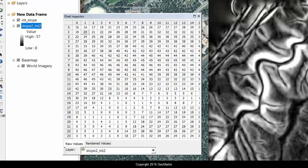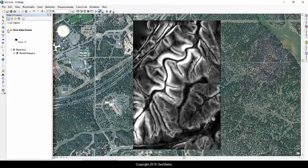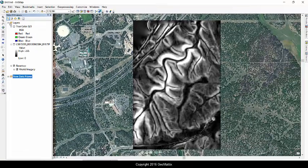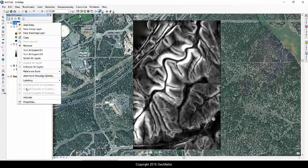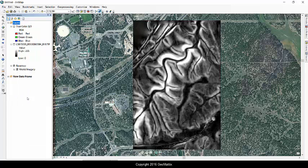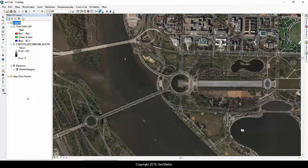So this is the Pixel Inspector. Let's take a look at how it works when you have a multi-spectral raster. So I'm going to activate my other data frame, which is for a different part of the country.